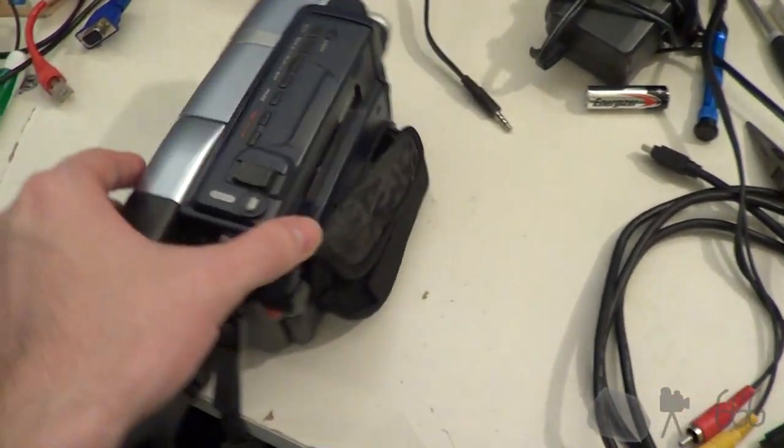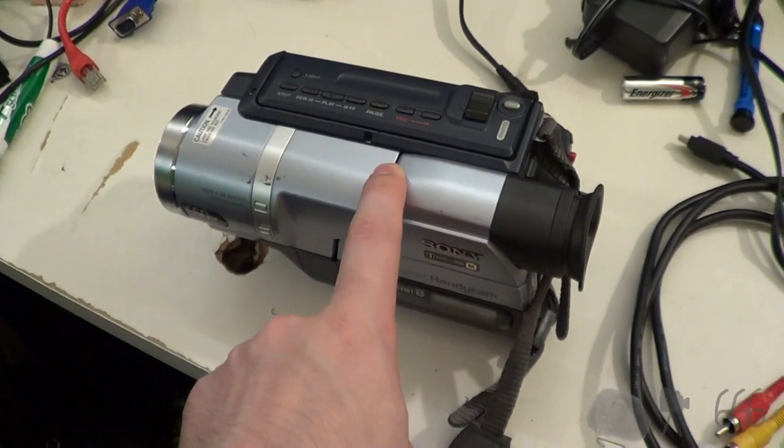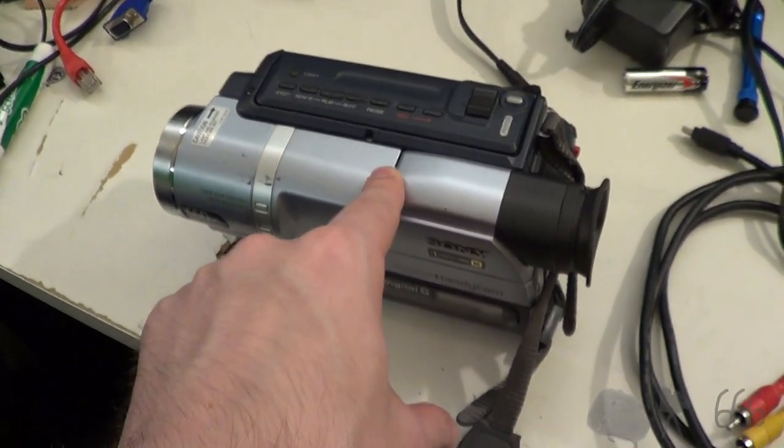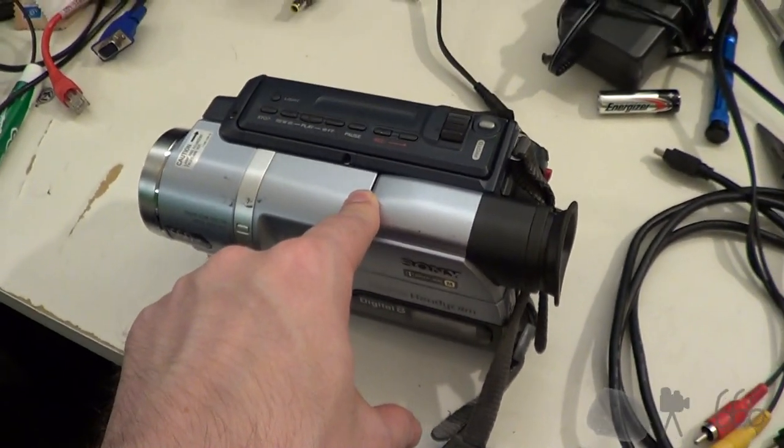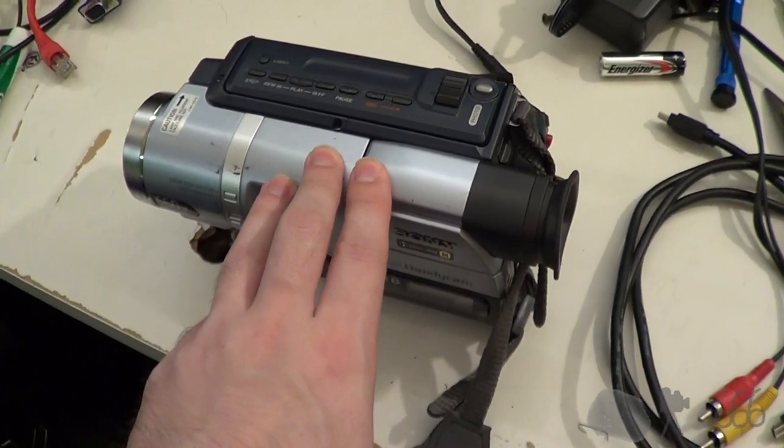However, I cannot guarantee that it will work on all of these camcorders with this problem. I don't even know if it will work for this one.